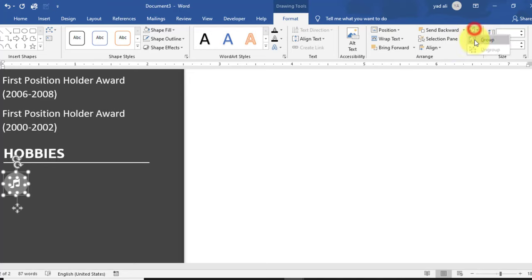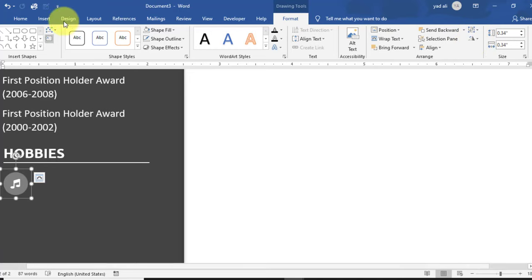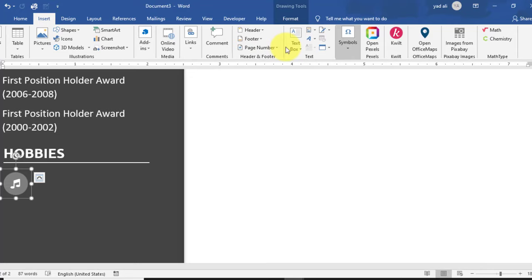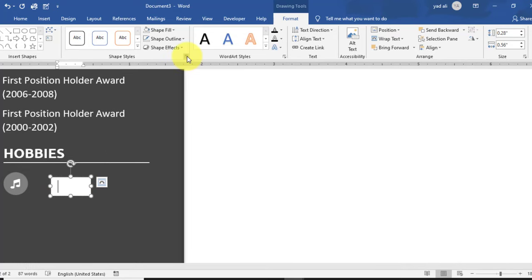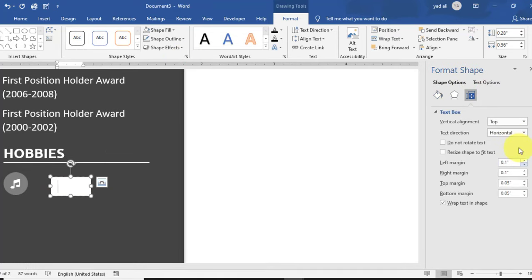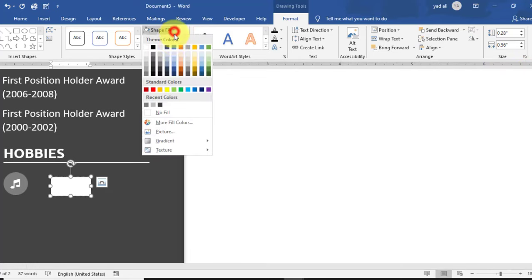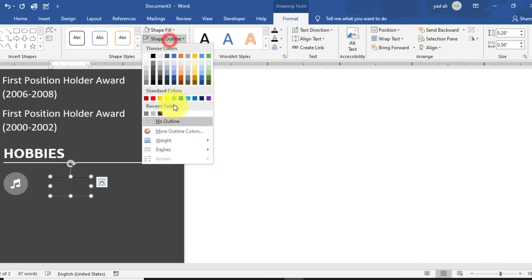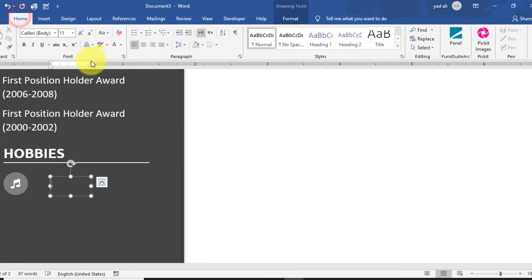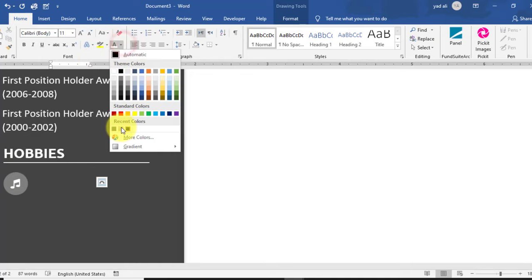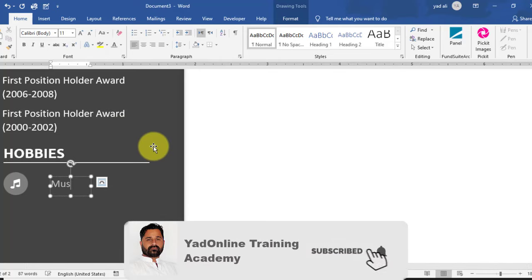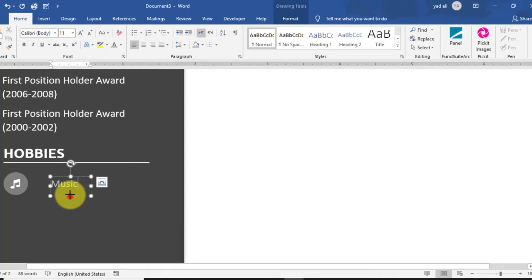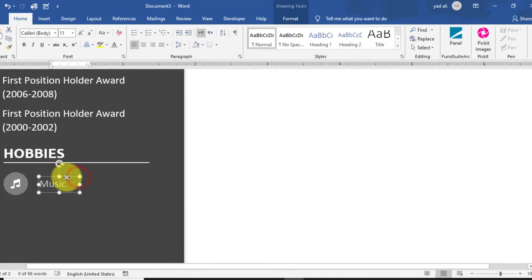Draw another text box beside the circle shape. Set the left, right, top, and bottom margins to zero. Type the first hobby — for example, Music. Set Shape Fill to No Fill, Shape Outline to No Outline, and text color to light gray or white. Properly align and resize the text box.